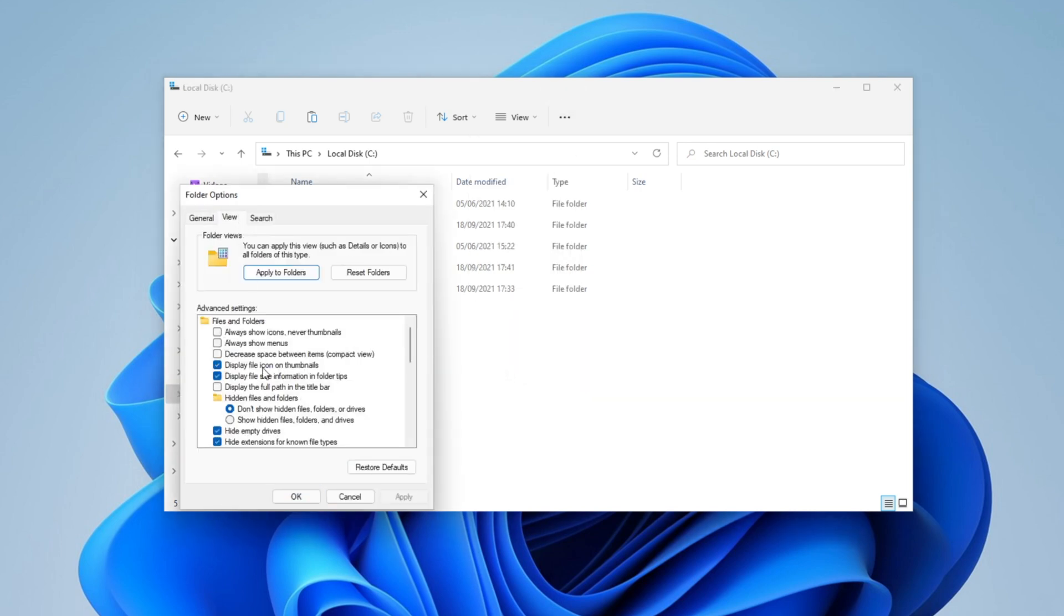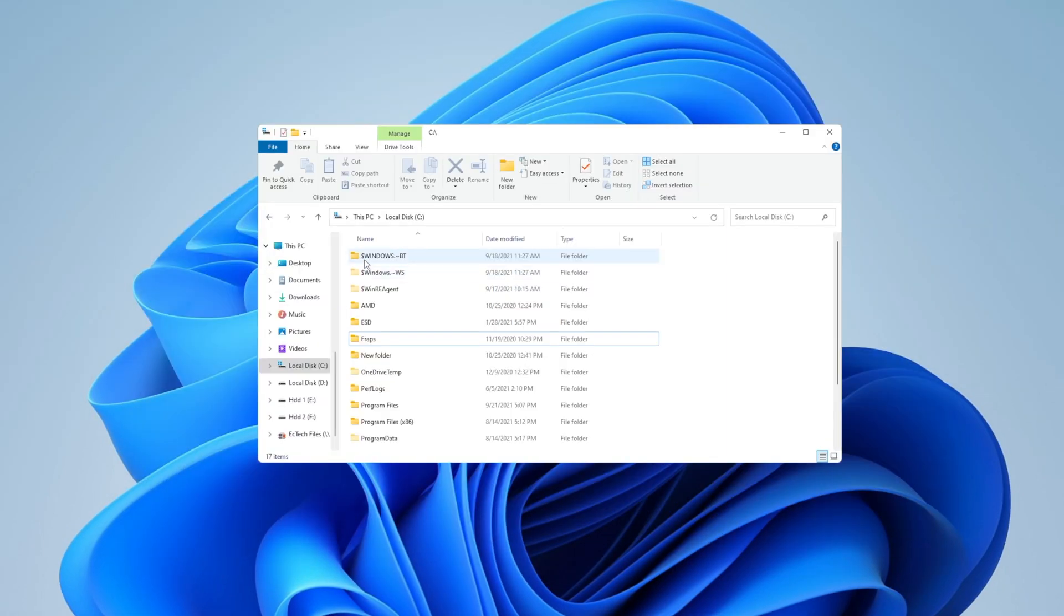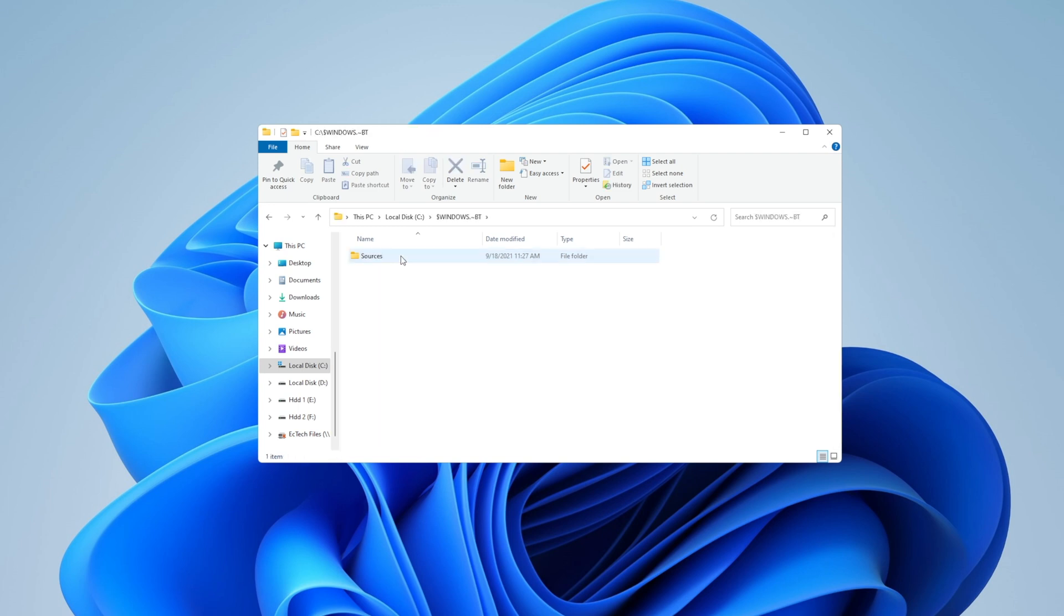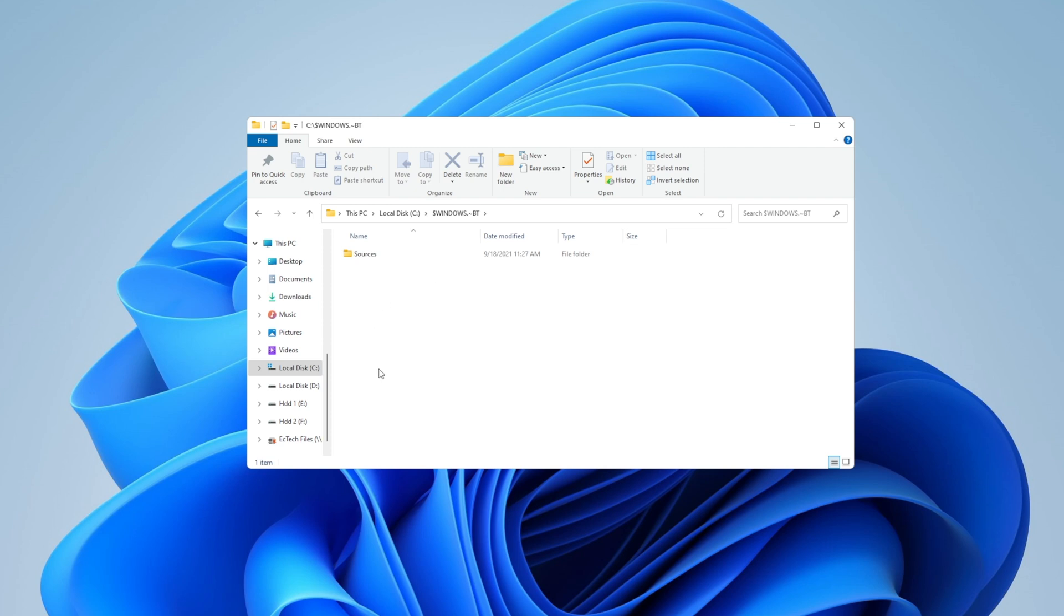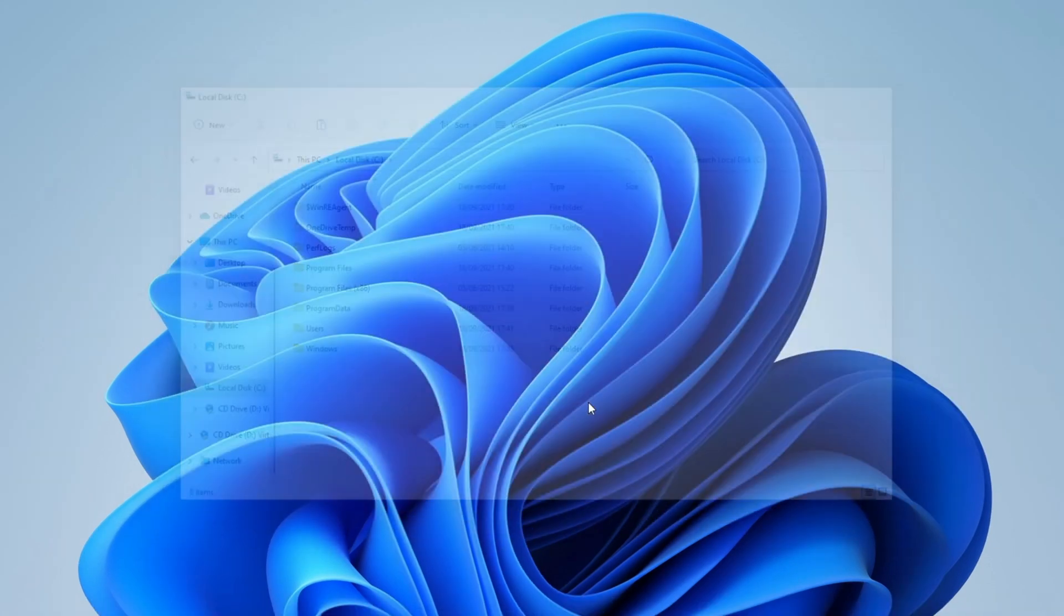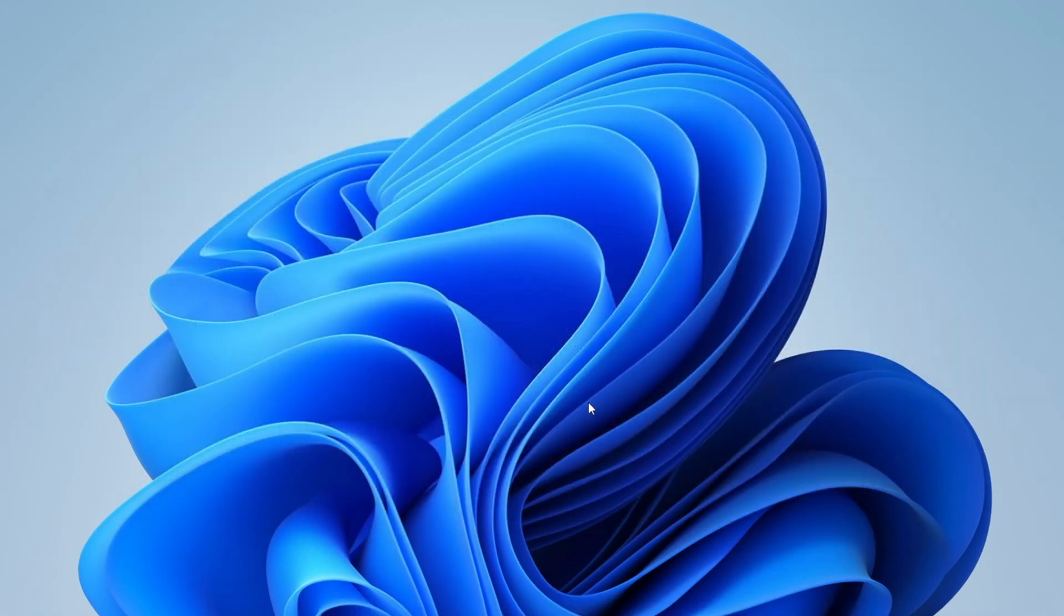View, show hidden files and folders. Click on apply and OK. And you want to go into the Windows BT folder right here. Go inside of it and copy the file in this folder. After that you are going to be able to make all your updates without any problem.